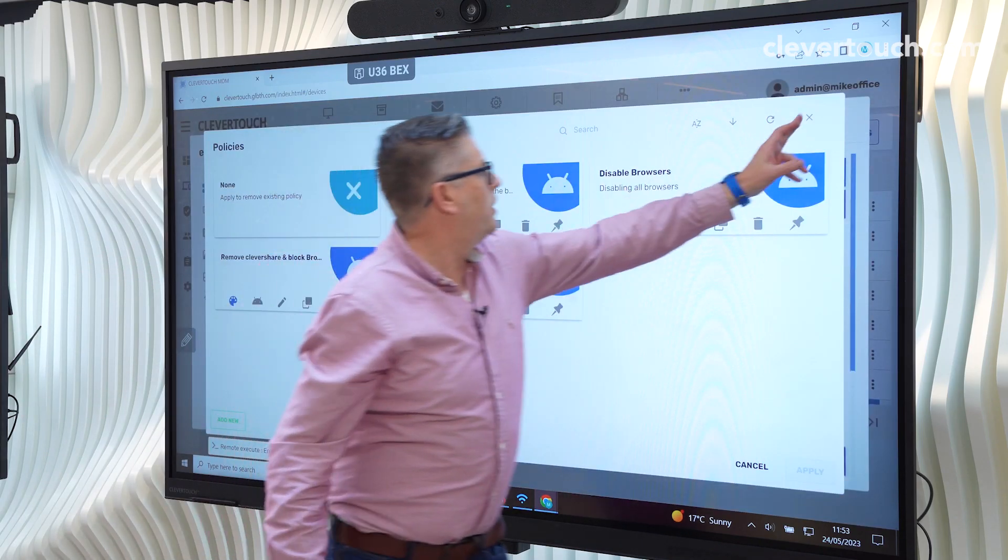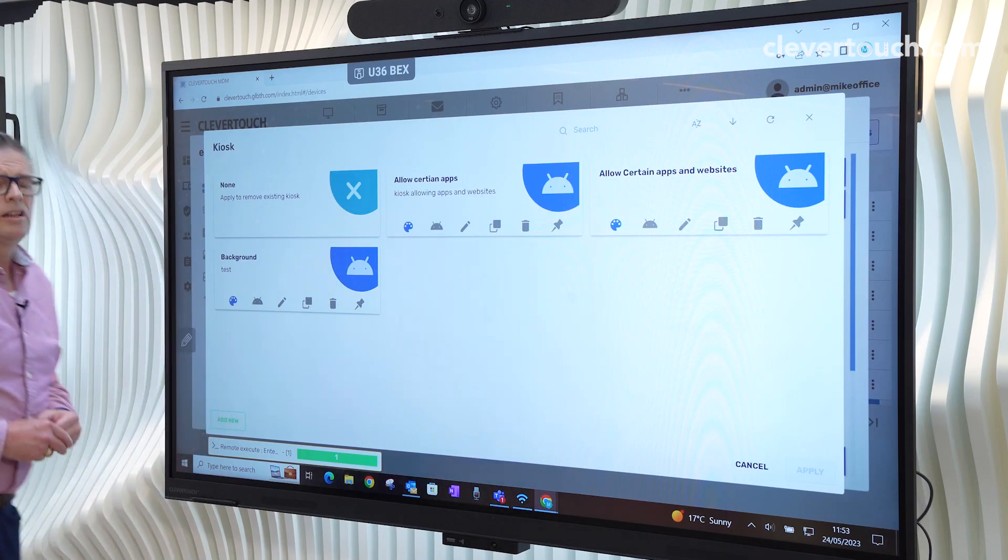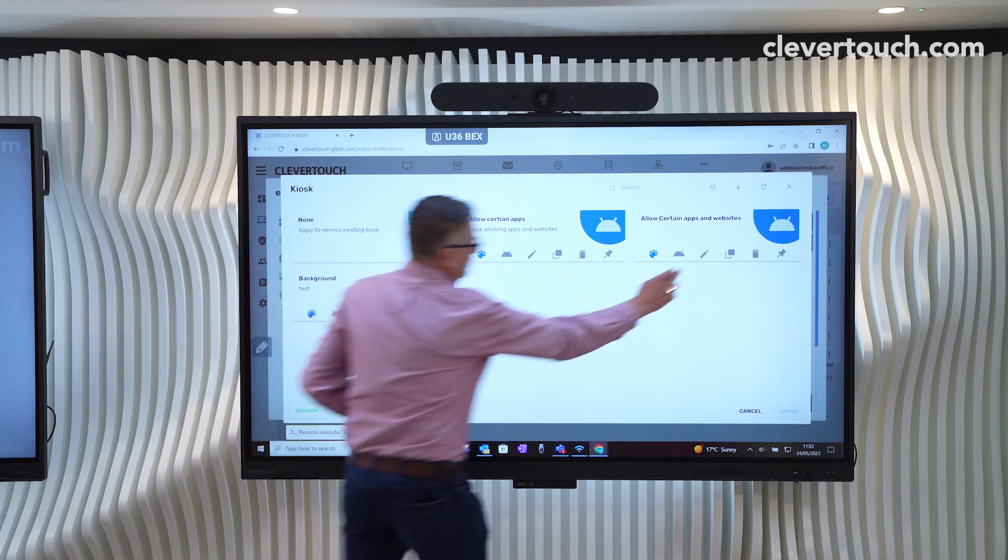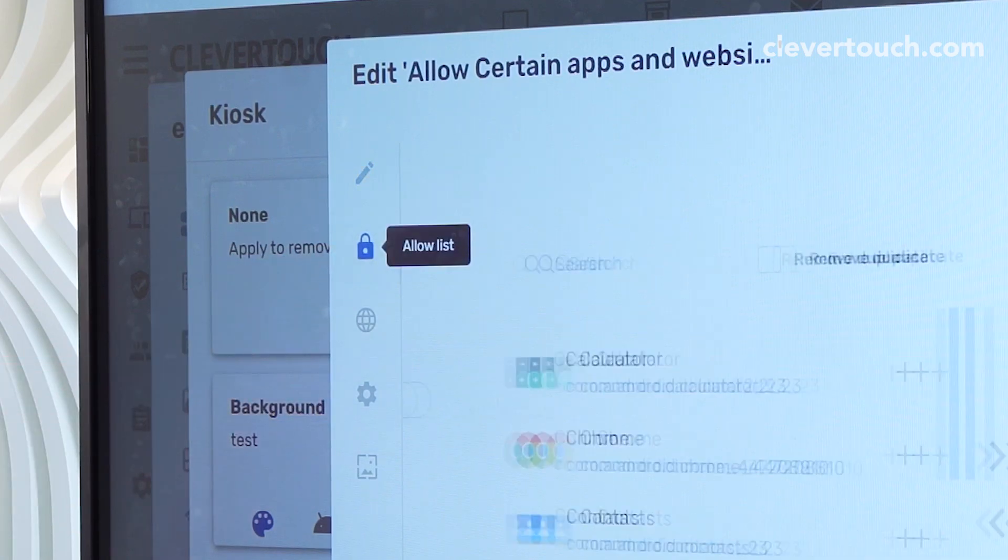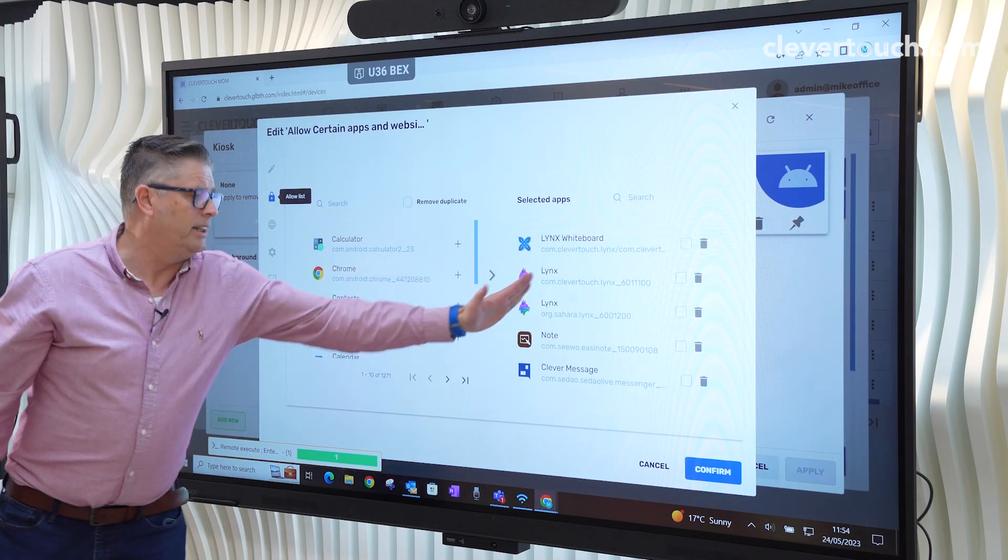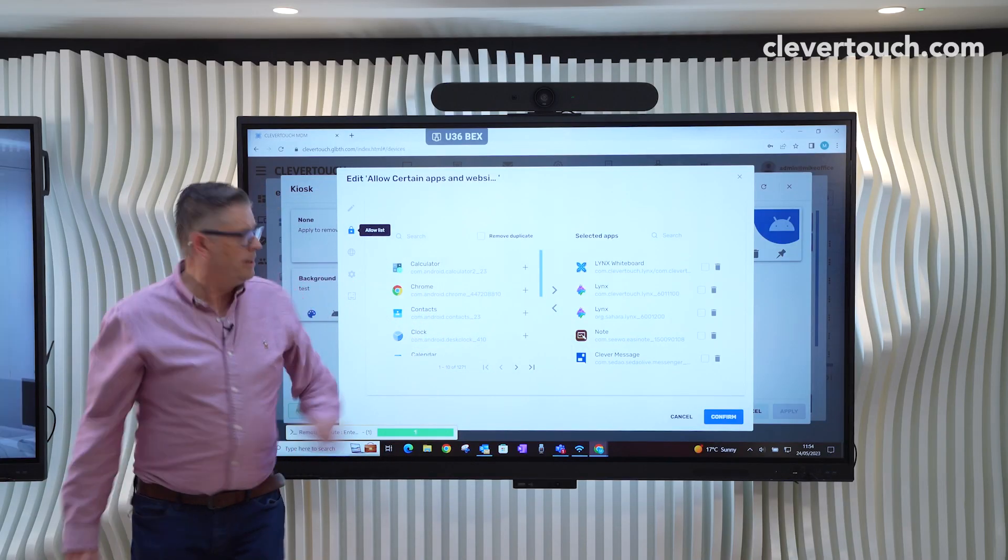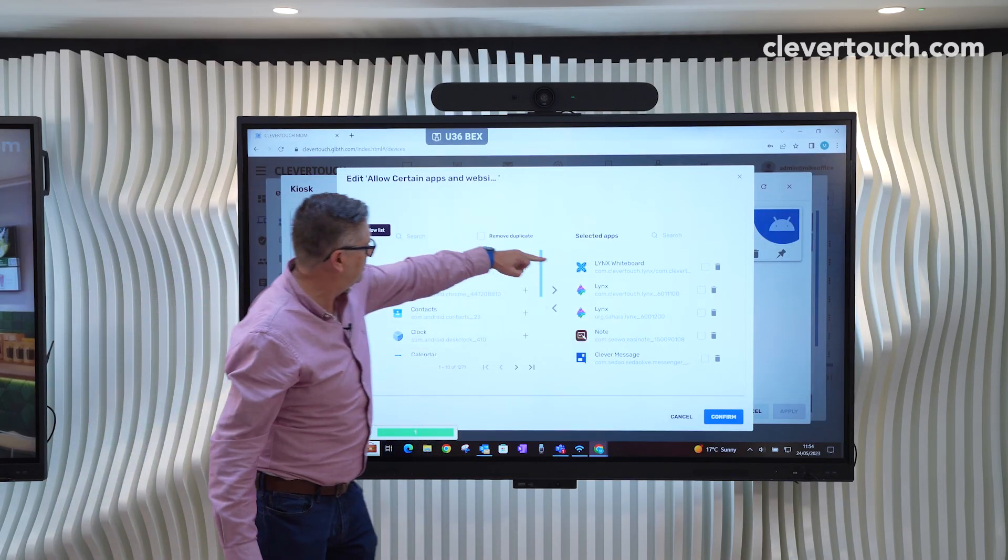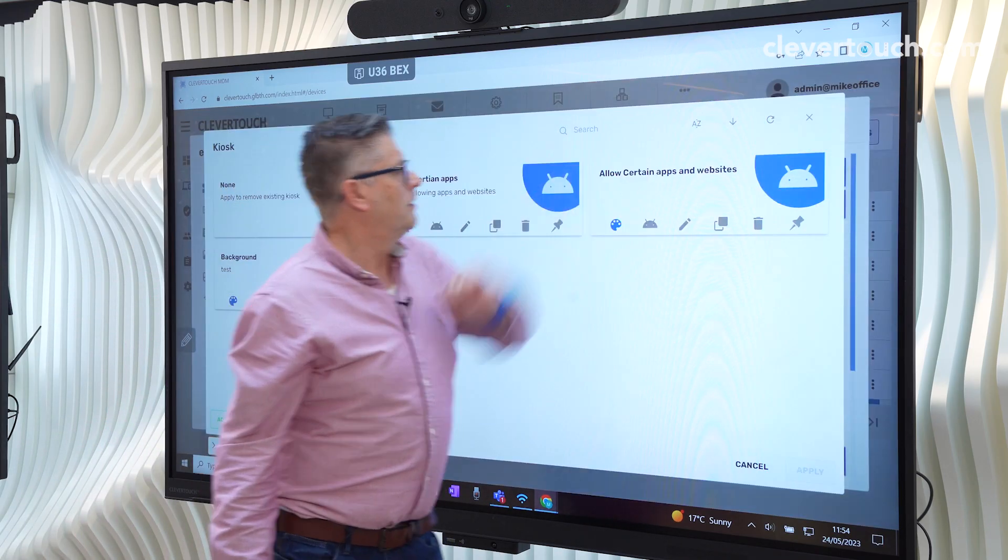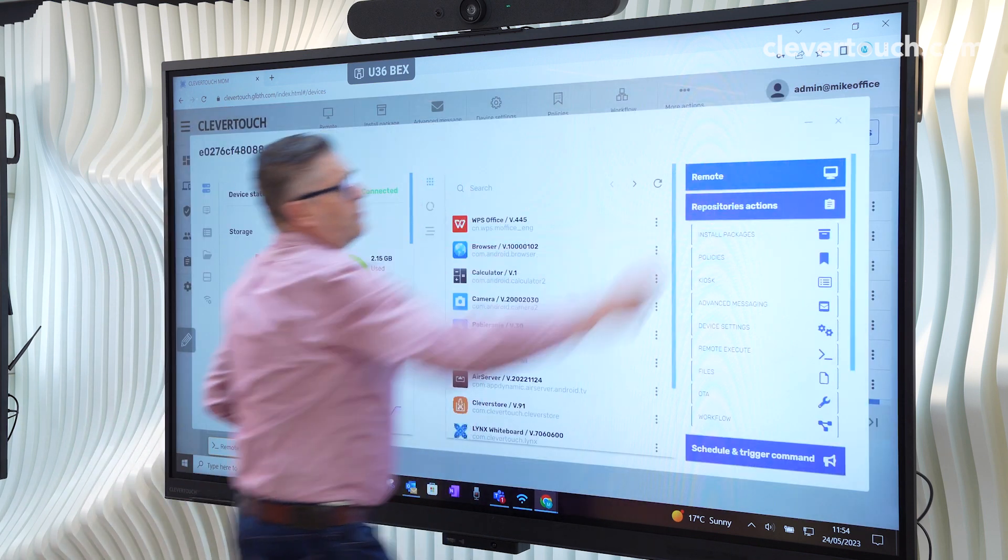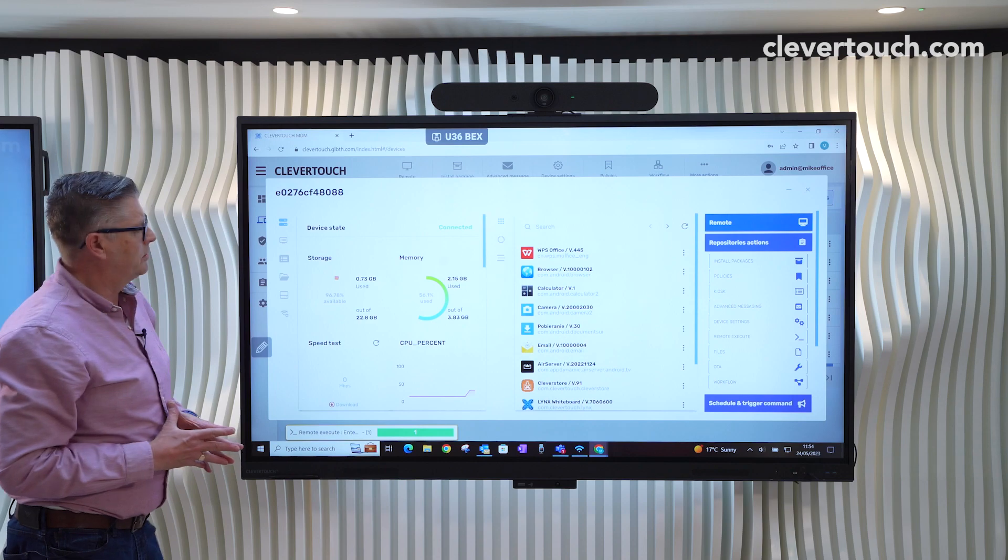If we close that and go to kiosk, this works in a slightly different way. This is now allowing certain things. So what we'll do now is again, we'll have a look. This now changes from a block list to an allow list. Anything that I want the user to be able to see, I move from left to right. So in this instance, they can only go into Lynx, notes, and an old version of CleverMessage. We can close that.